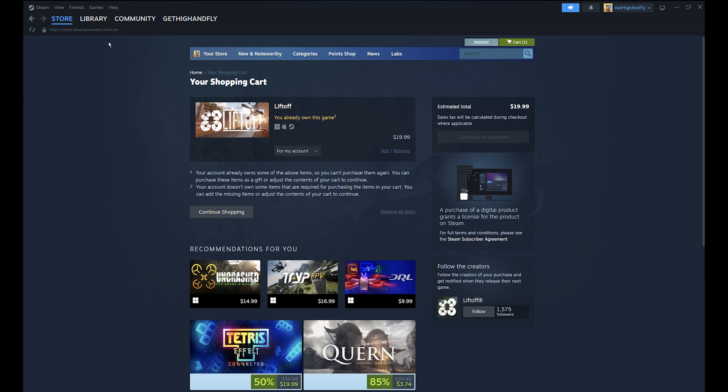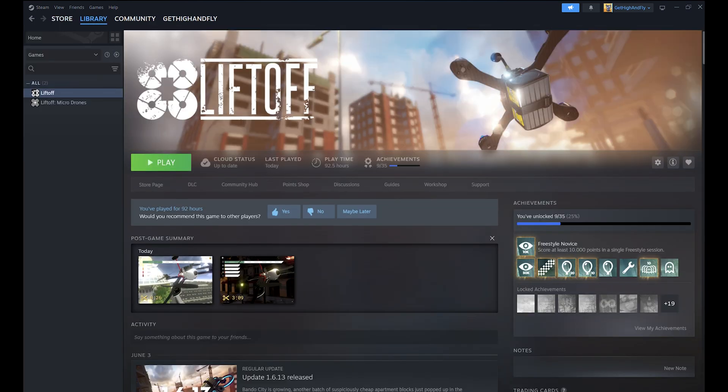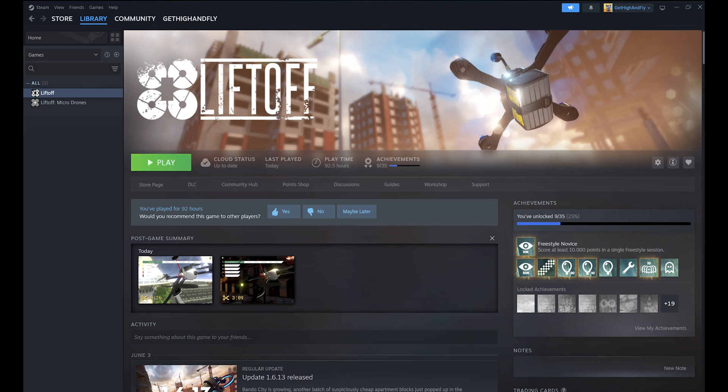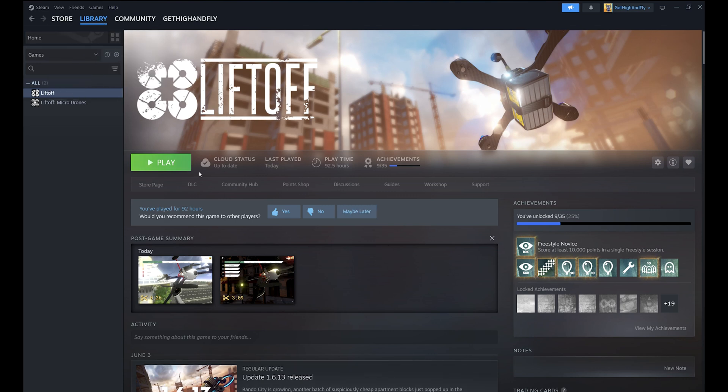Once you make a payment, you can go to Library and you will see the item you purchased here. Since I already installed Liftoff on my laptop, it's showing a Play icon here, but for you it will show an Install icon here.